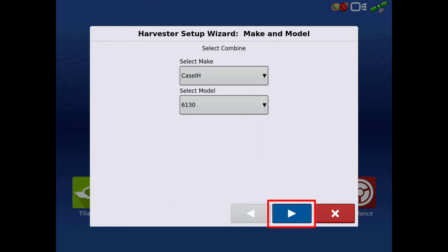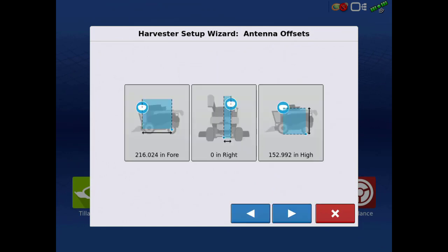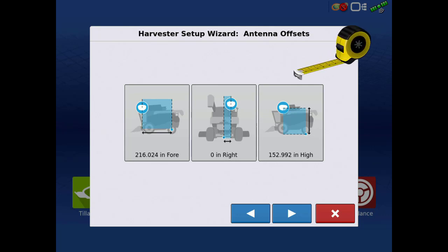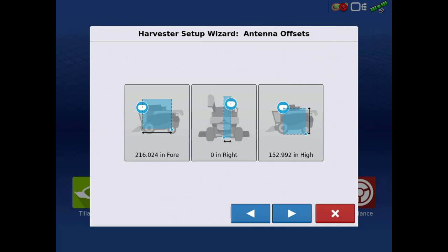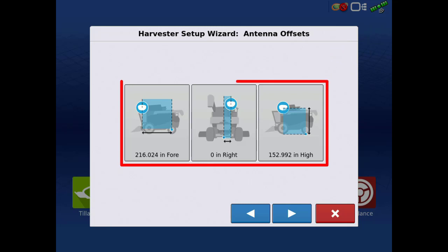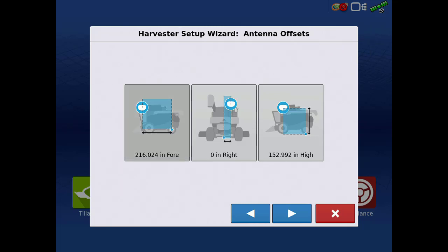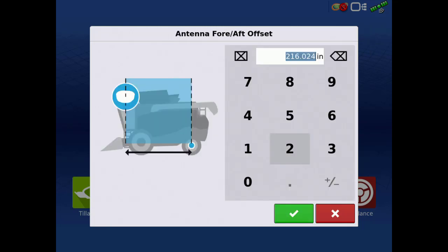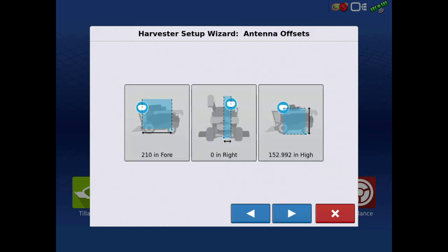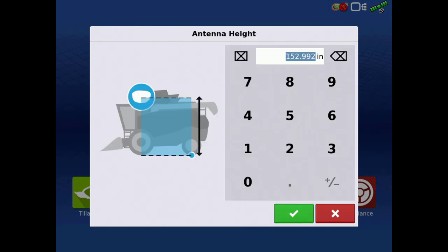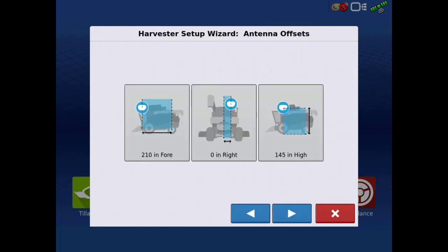Tap the next arrow. For the remainder of the setup steps, be sure to have a measuring tape on hand for measuring all offsets. Now, enter the antenna offsets for the vehicle. If your vehicle is equipped with dual-track, measure as if there was a single receiver centered on the cab. We will then be accounting for dual-track offsets in a later step. Tap the next arrow.